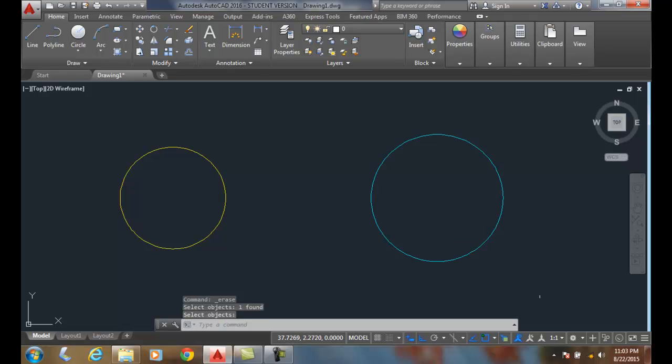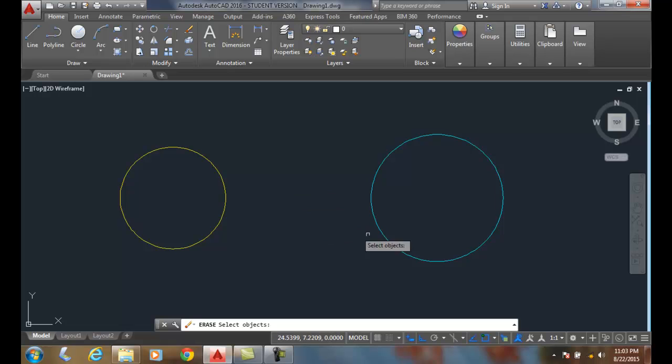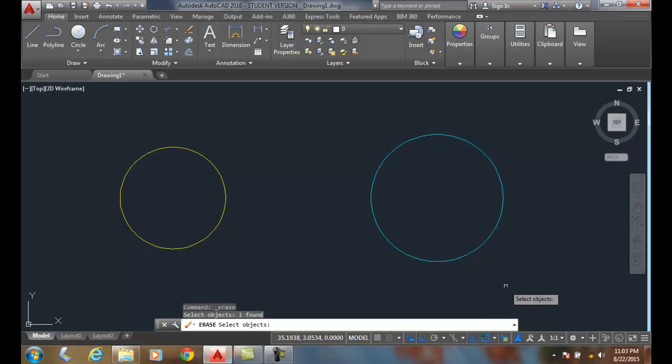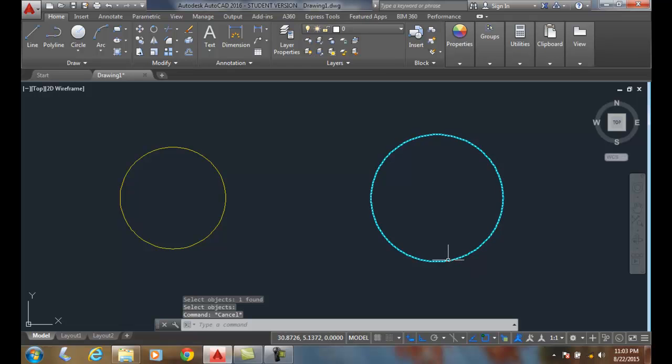And now I'm going to do that again. I'm going to come over here. I'm going to pick. And you can see I have two ones left. I'm going to get rid of my, erase my green one. And I'm going to hit Enter. And now I'm just down to just my cyan.